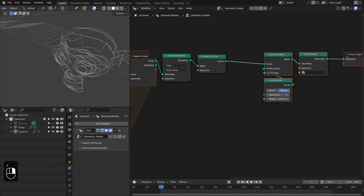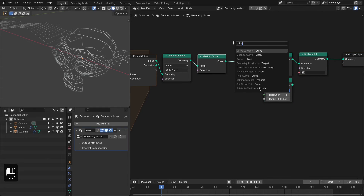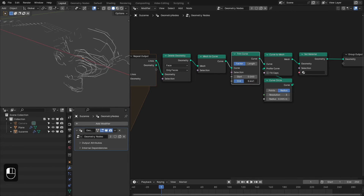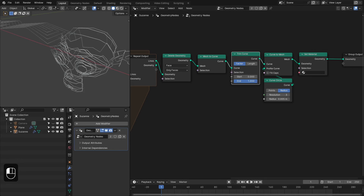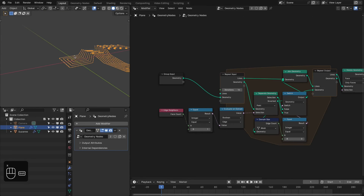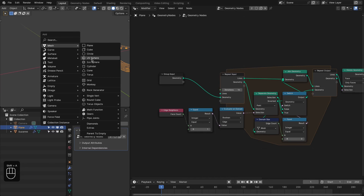Before the Mesh to Curve node, you can add a Trim Curve node to trim these curves, so you can add a different animation to them. Now let's apply this effect onto a closed object.